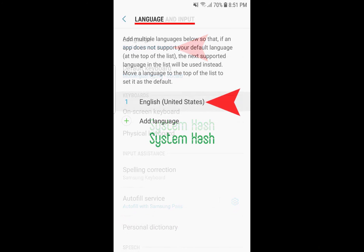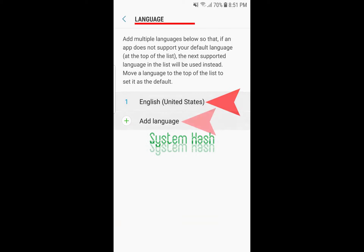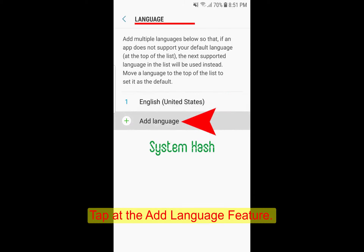In the language section, see below the default English where there is an option of add language. Tap add language to add Urdu.